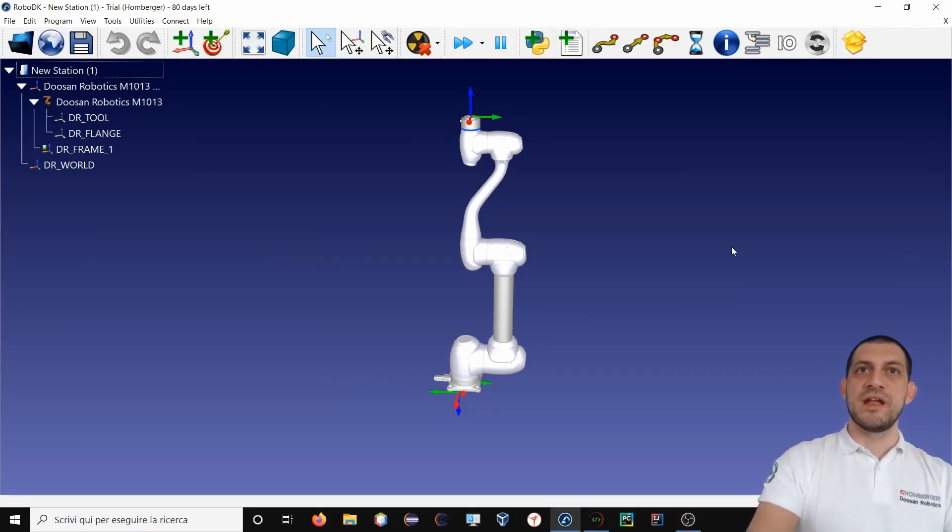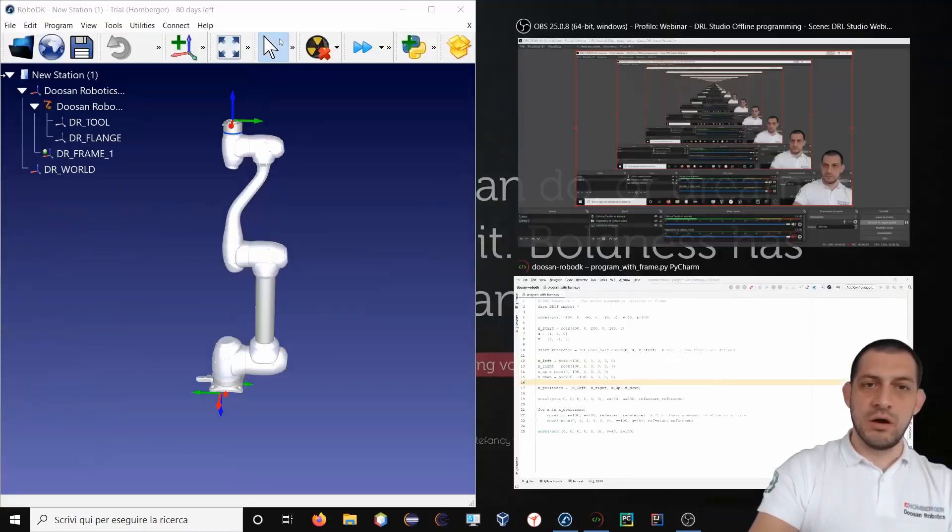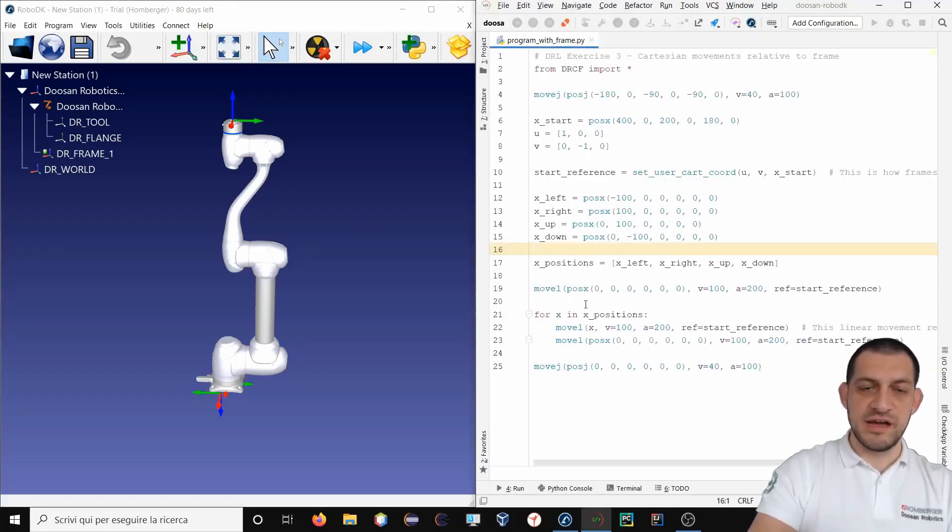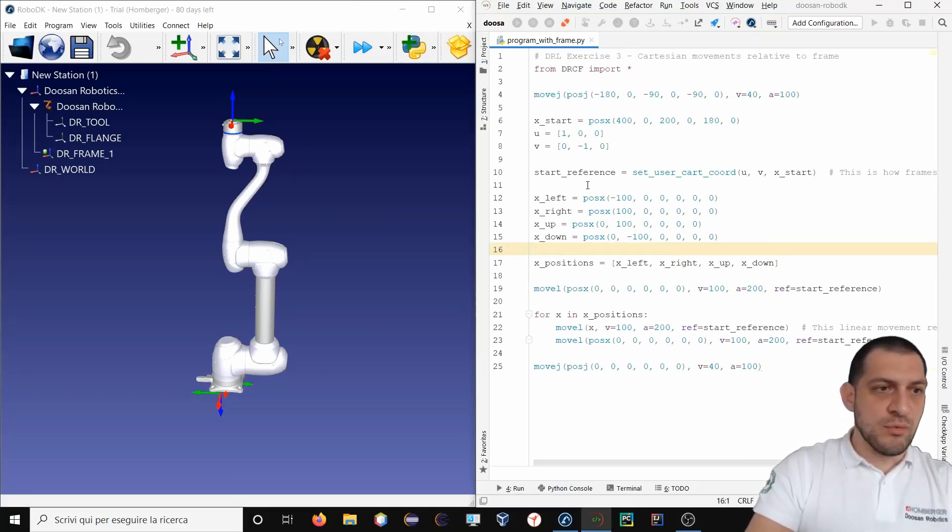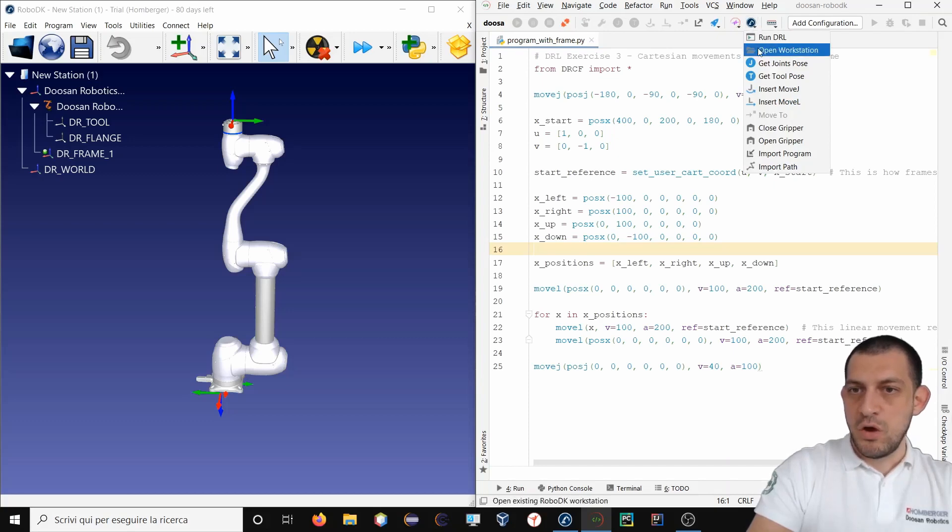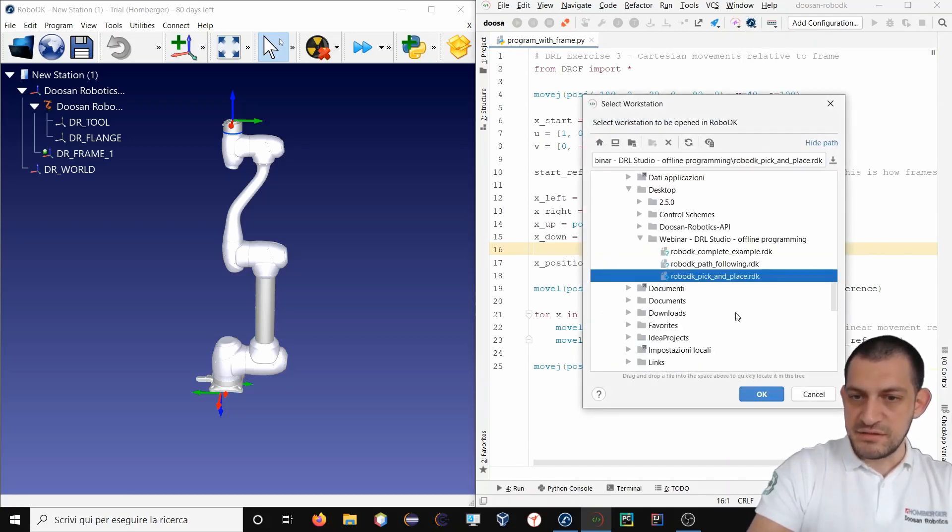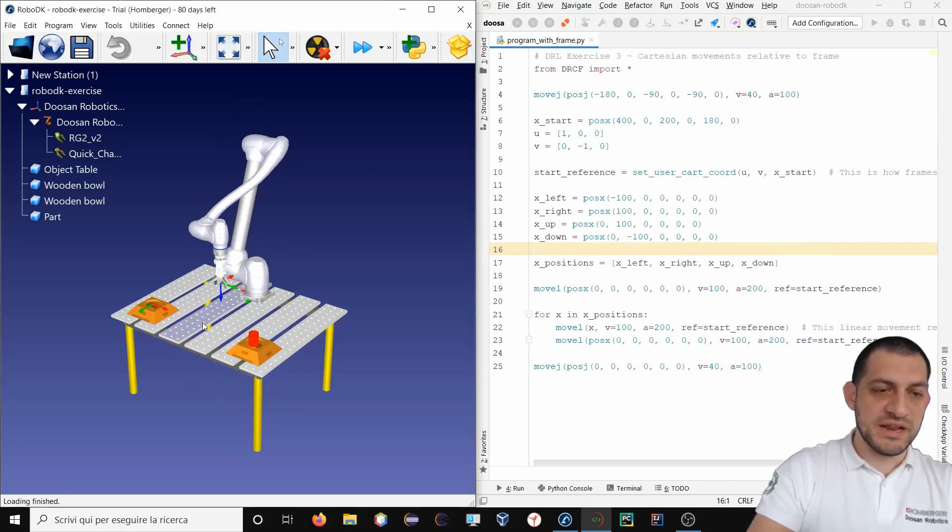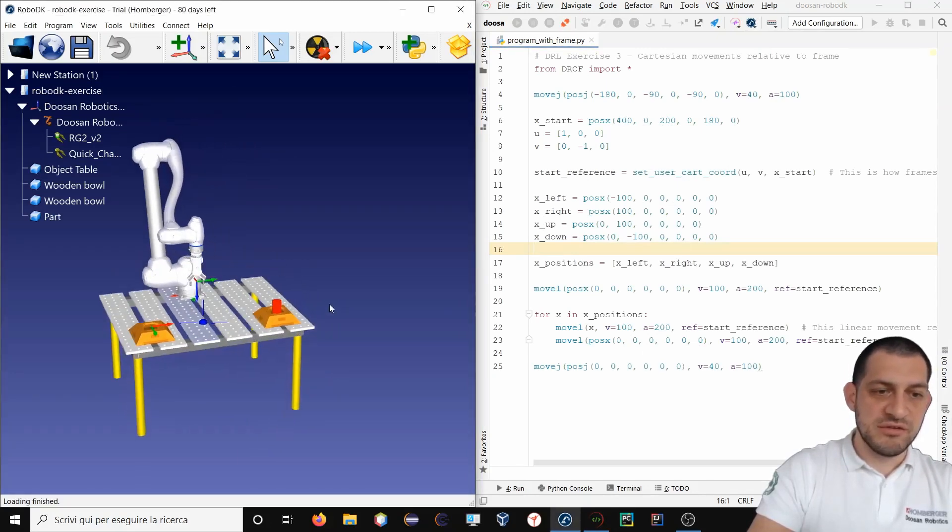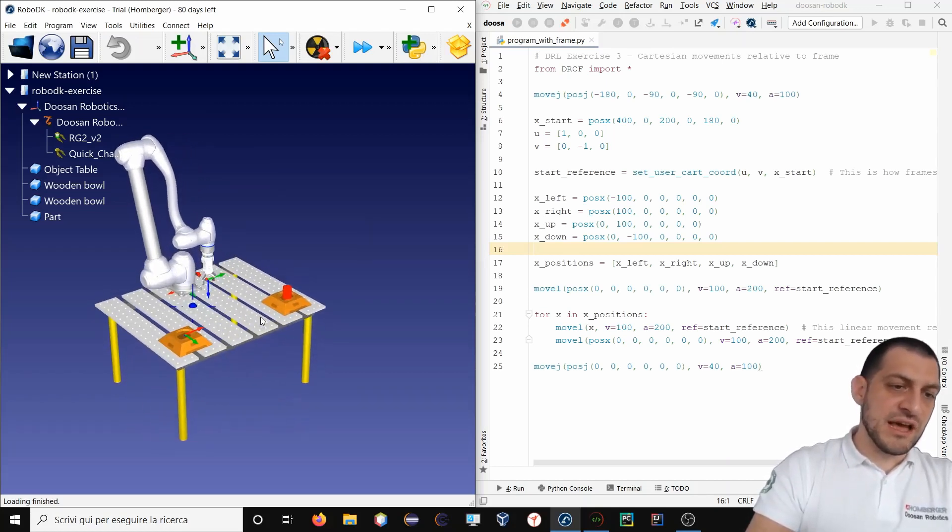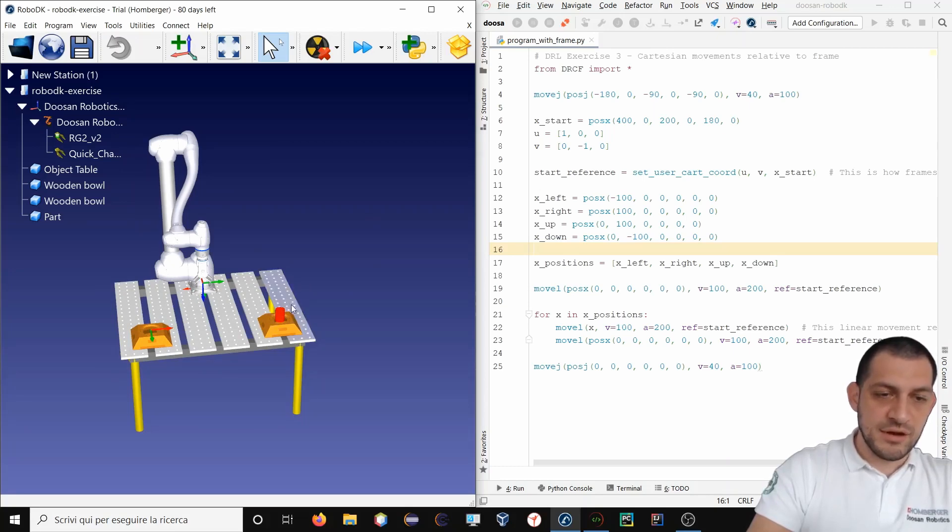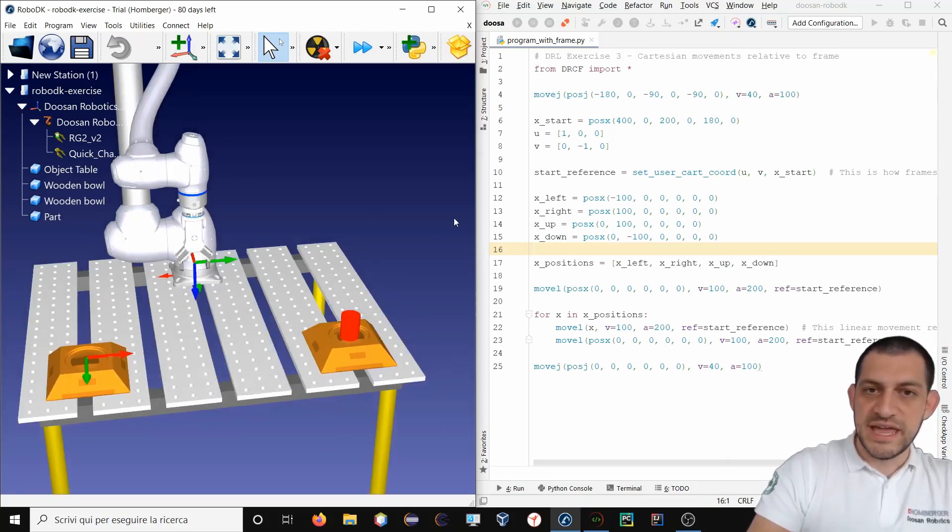So now I will put RoboDK on one side and DRL Studio on the other so I can have both of them on my desktop. If you already have a RoboDK workstation, you can load it easily from here. Open workstation and select it. This will open the new workstation in RoboDK. What I want to do in this exercise is perform a simple pick and place of this object using RoboDK and DRL Studio.